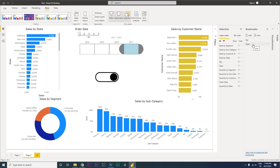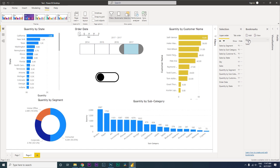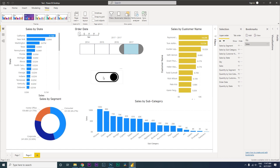We've now created both bookmarks — let's test if this is working. Click on Quantity and you'll see the toggle shifts to the left and the visuals now show Quantity. Click on Sales — the toggle shifts to the right and we start seeing all the Sales Amount. Great, it's working!